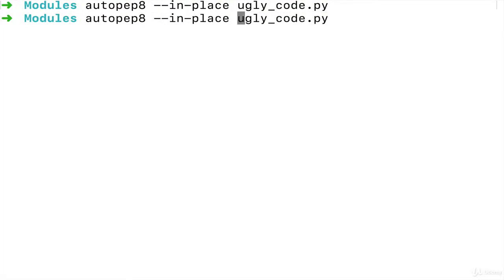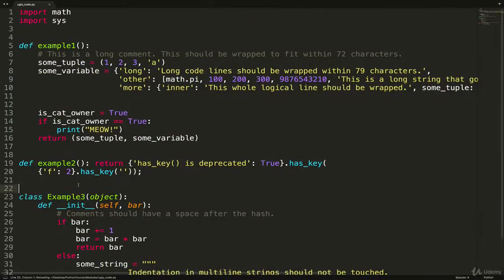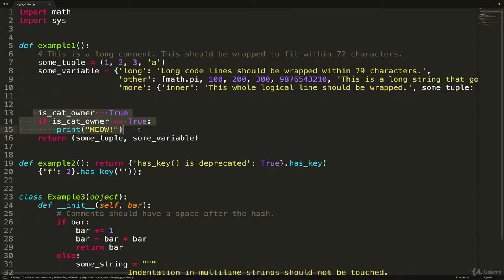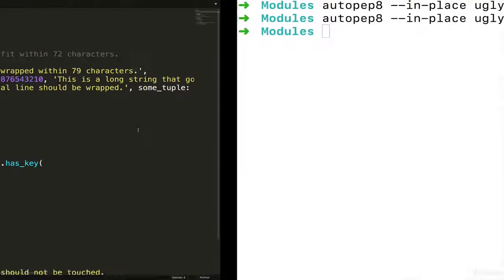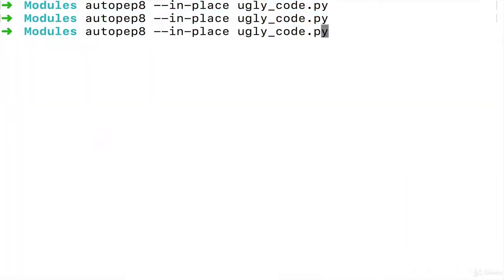If I go back and run it, but this time—well if I just run it on its own again, you'll see it didn't change that because it's only doing whitespace changes.